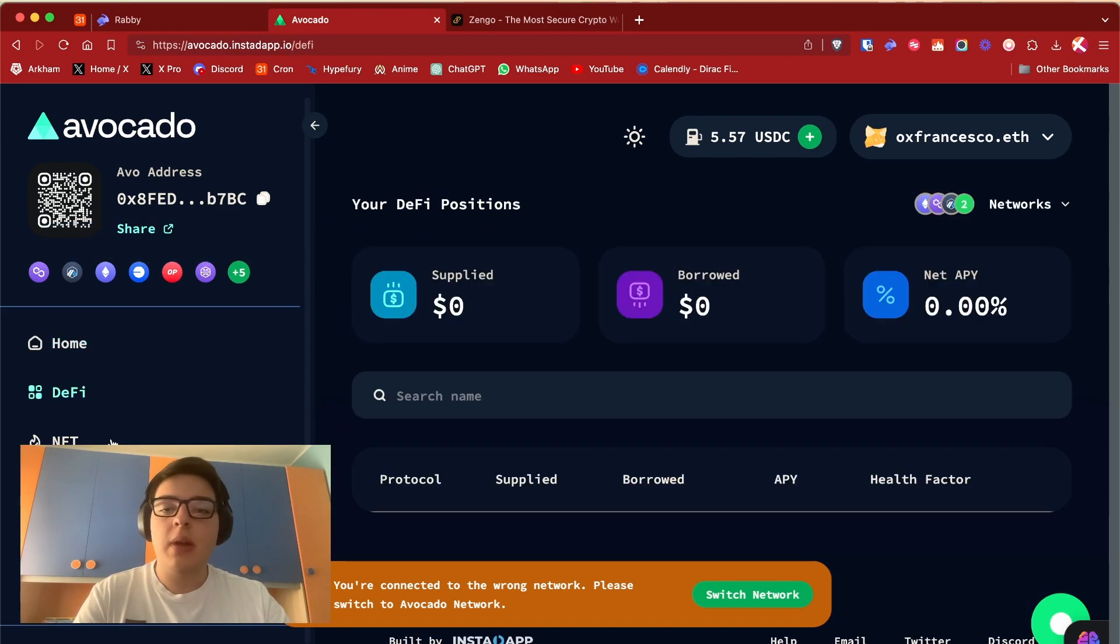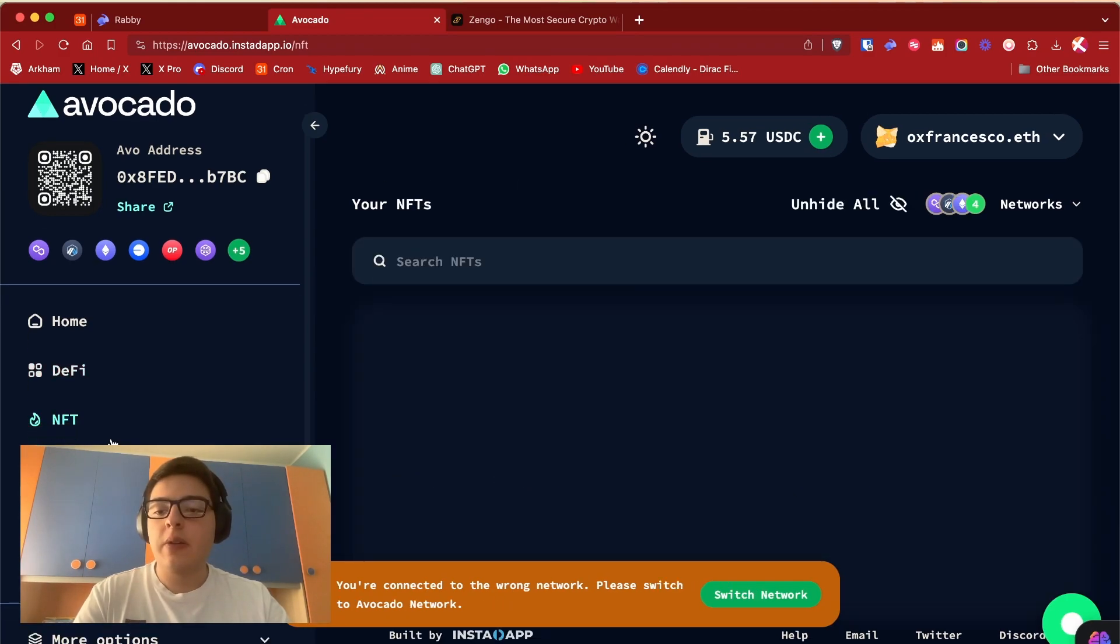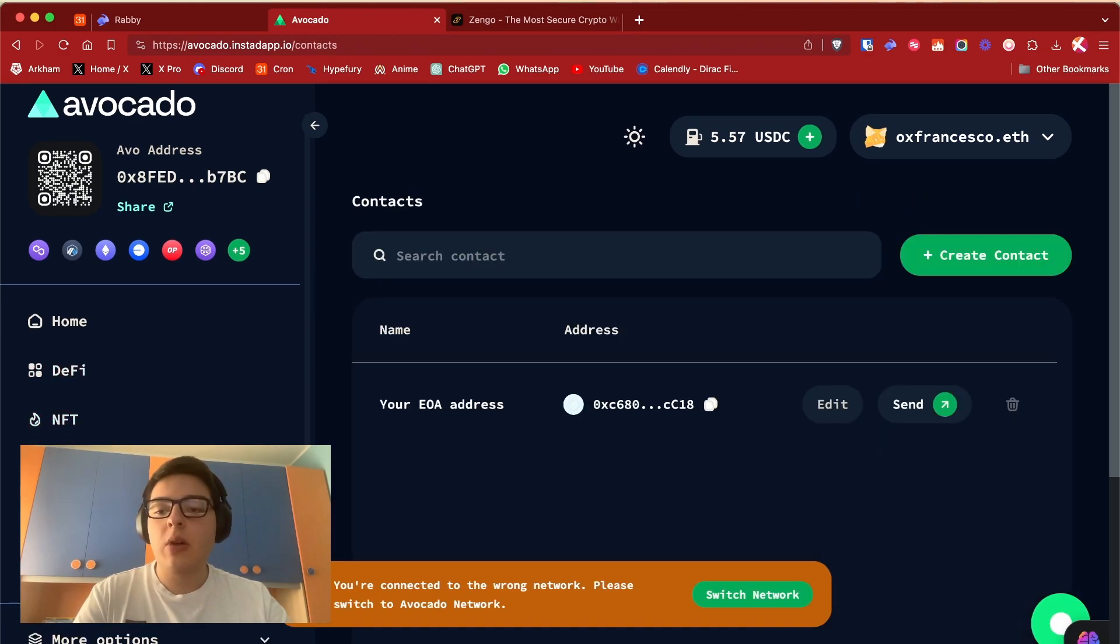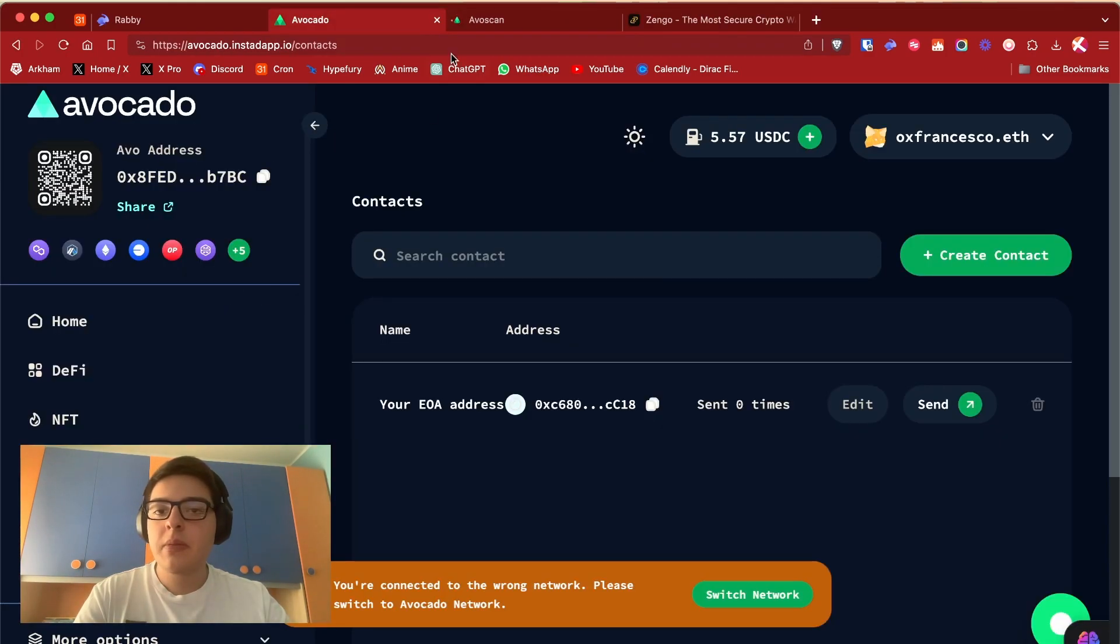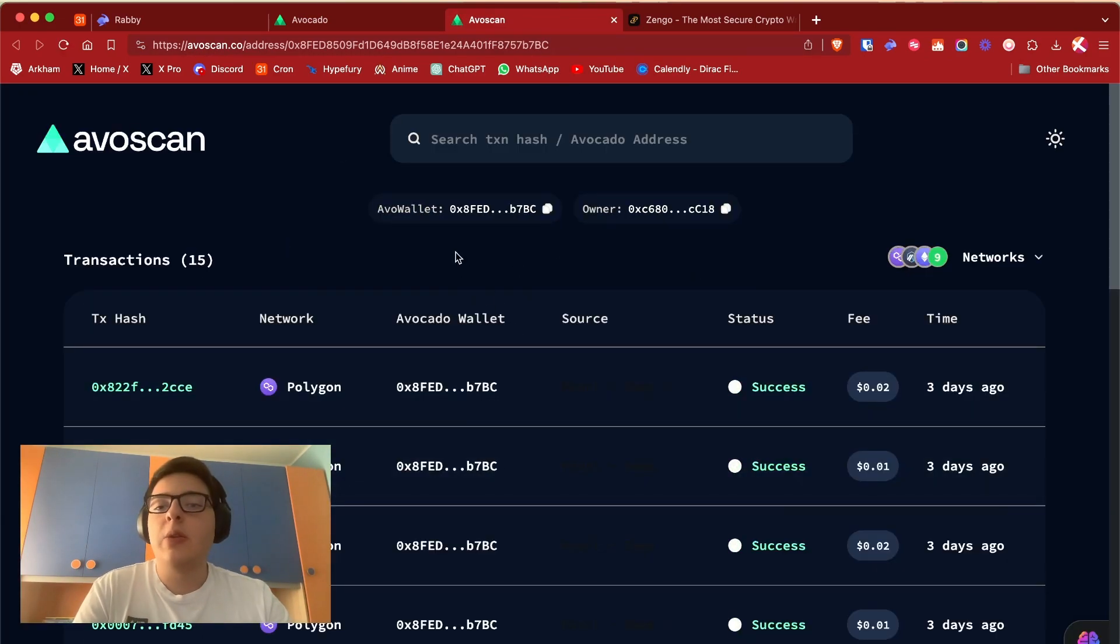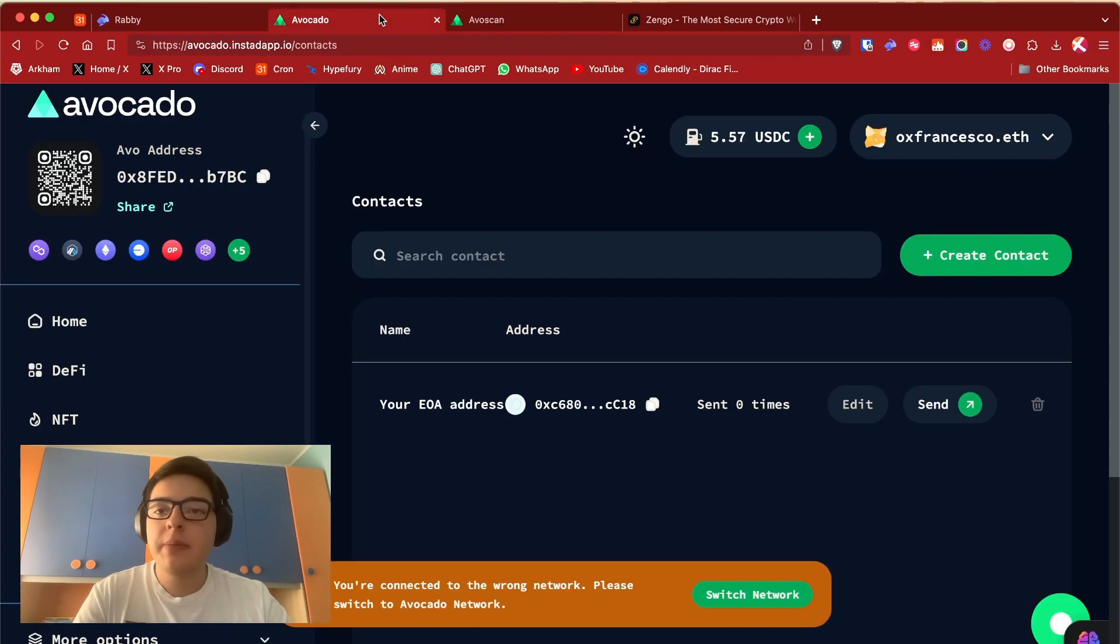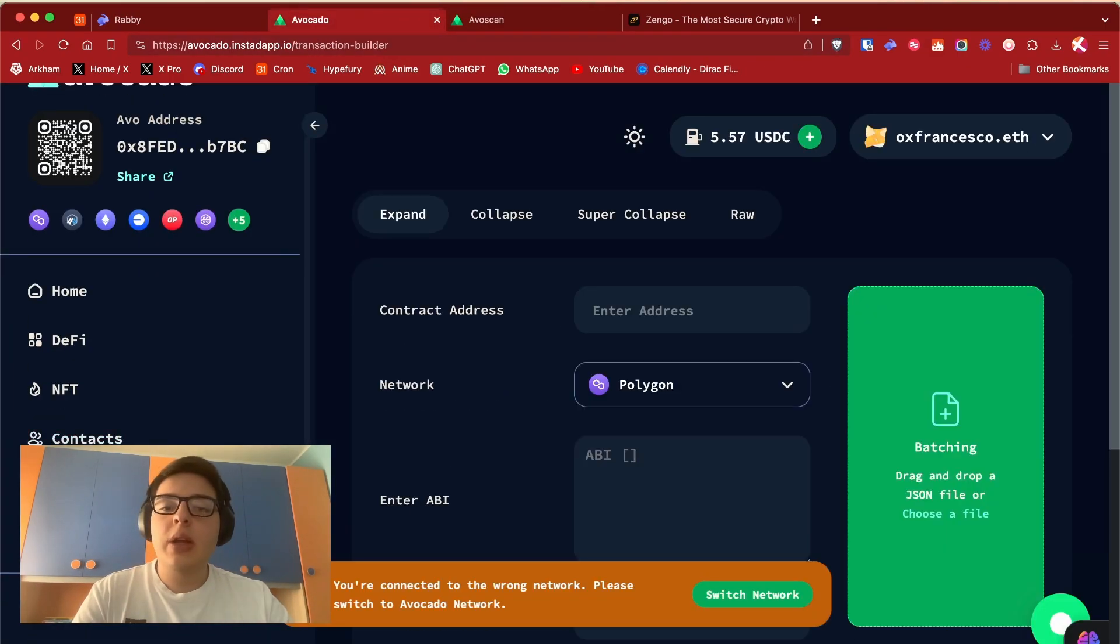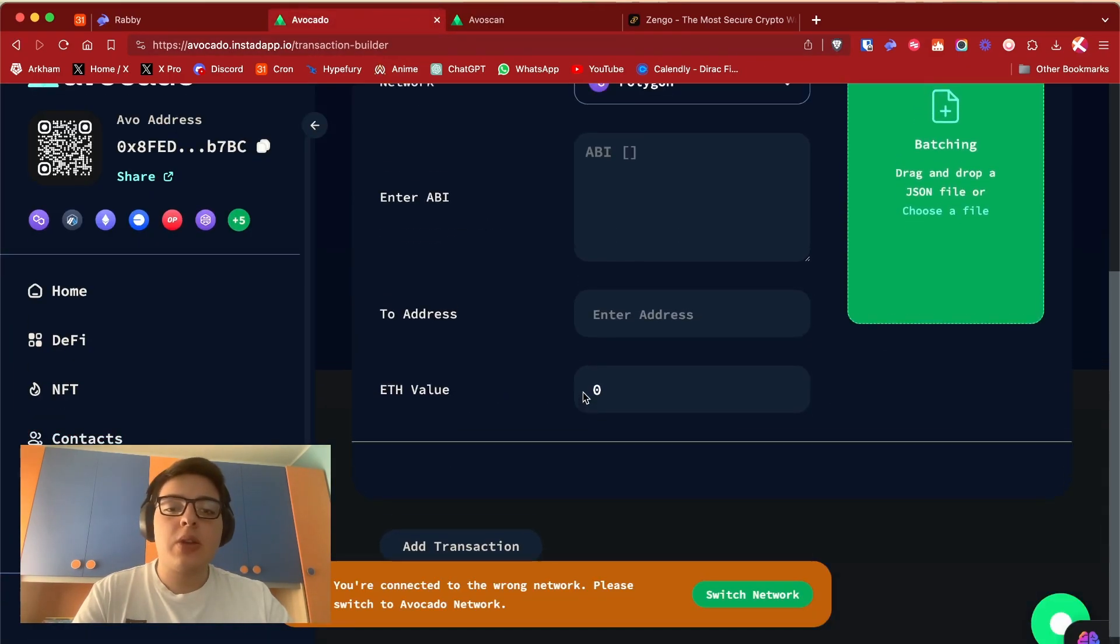Mainly the ones with the most TVL like Aave, MakerDAO, etc. You can also see your NFTs, your contacts, and your history in the Avo Scan - it's like Etherscan for Avocado, for the Avocado chain.